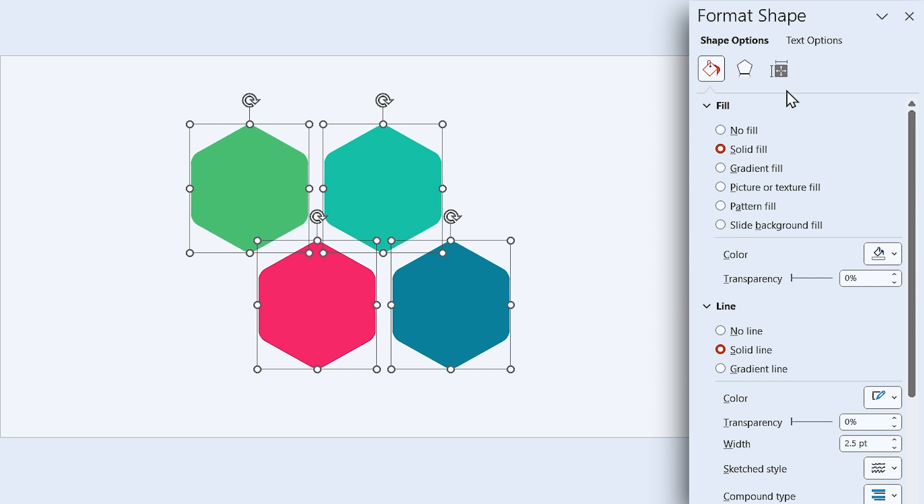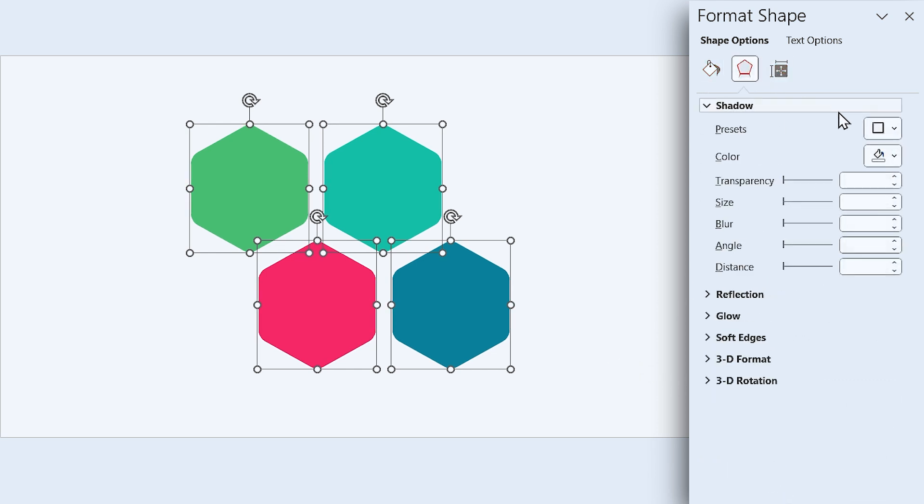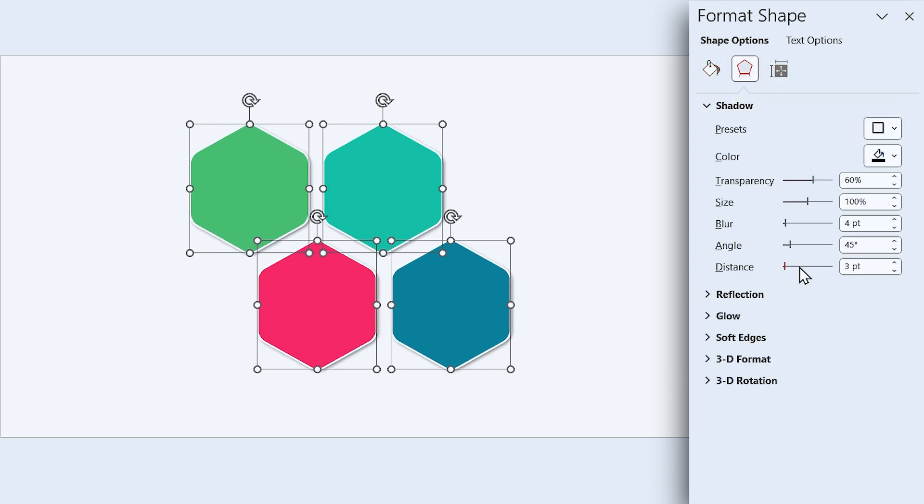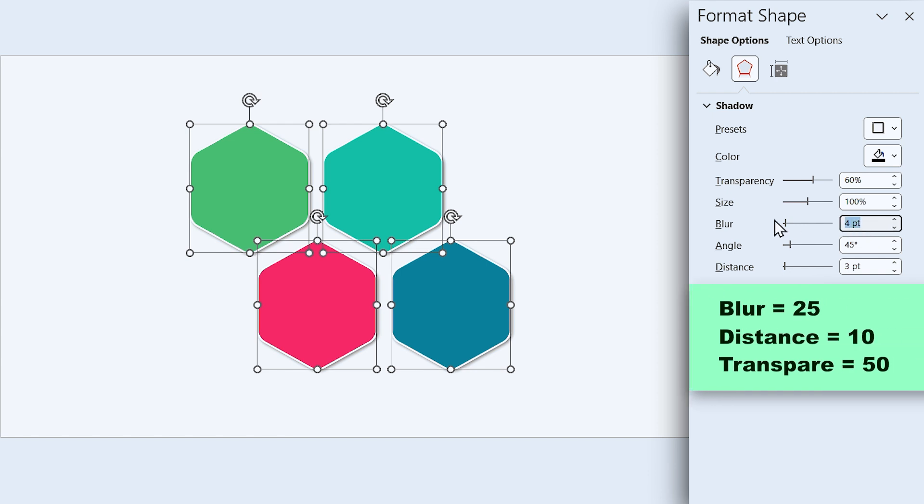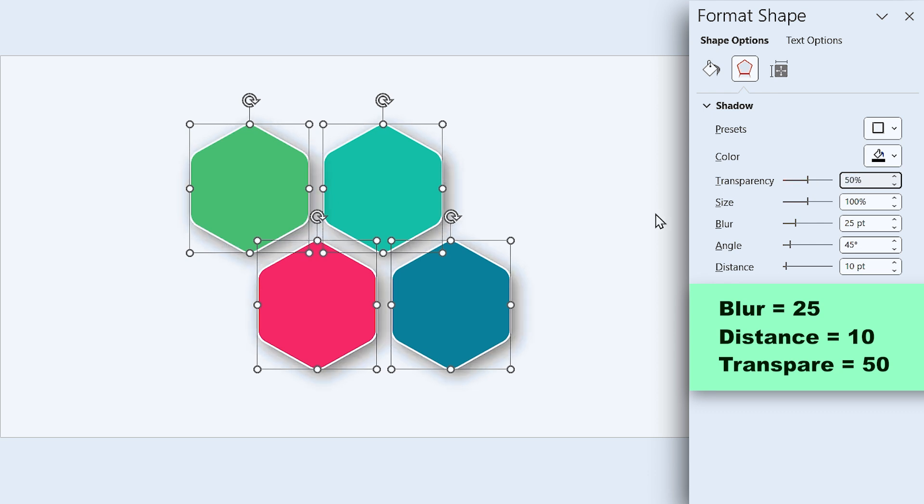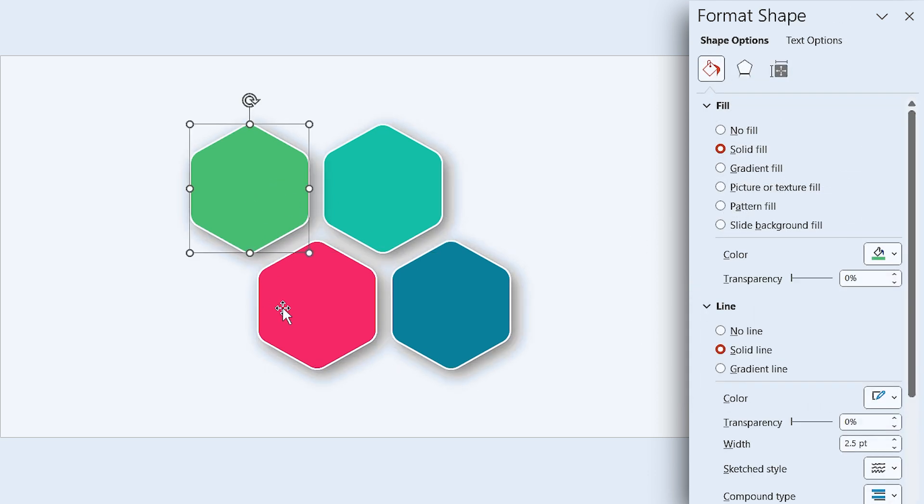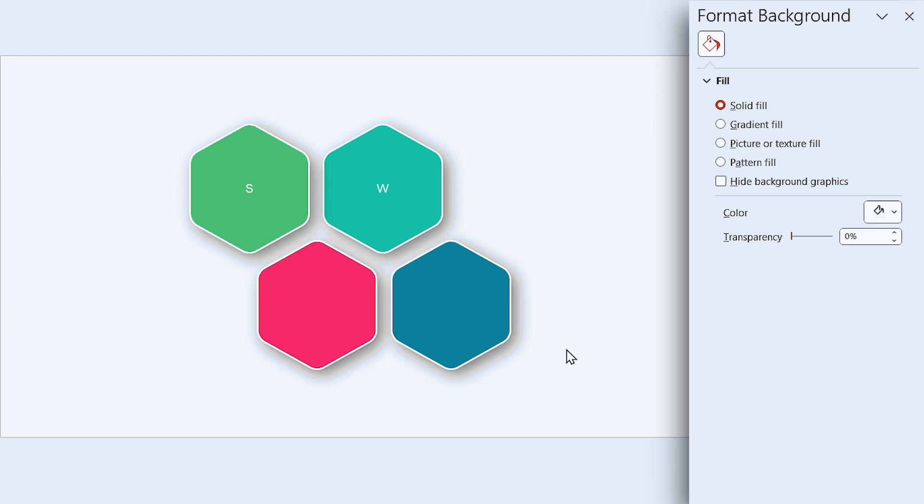Also add a drop shadow in this direction. Set the blur amount to 25 and distance to 10. Let's decrease the transparency to 50. Now you can type your letters or numbers inside the shapes.